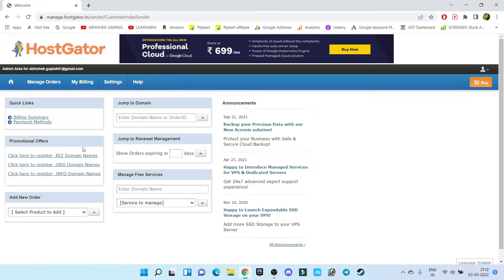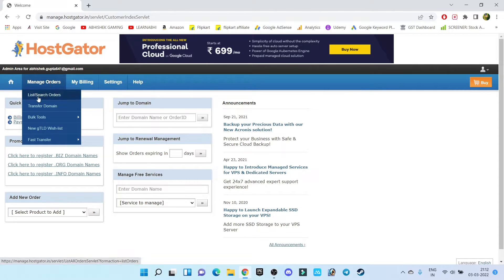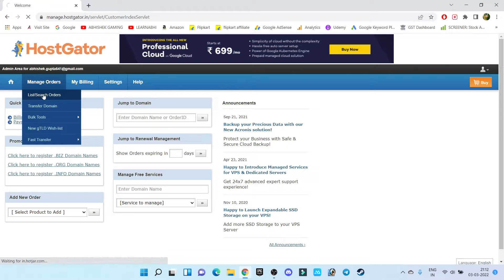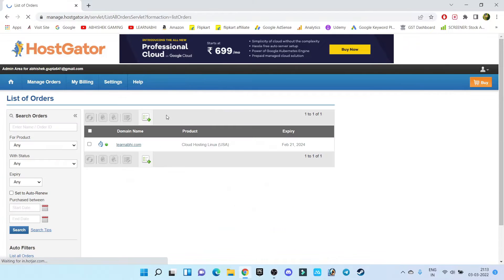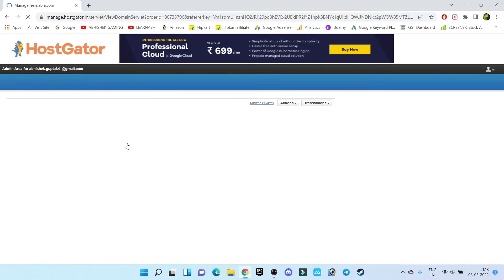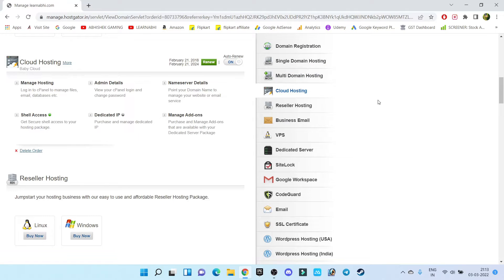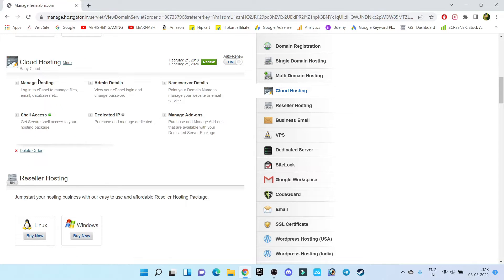So for that, step number one, login to your HostGator account. Go to manage order and select the first option list or search order. And from here choose your hosting plan. This is my cloud hosting, so under cloud hosting go to manage hosting.